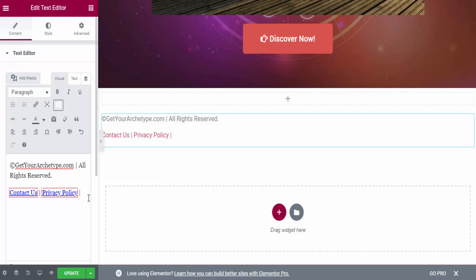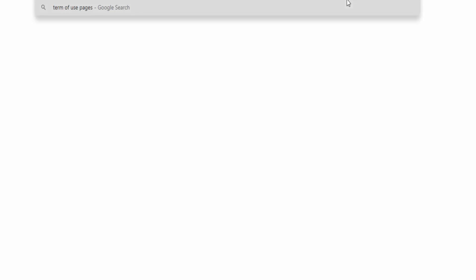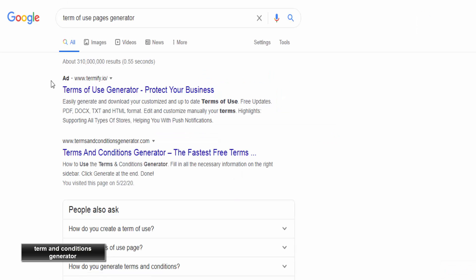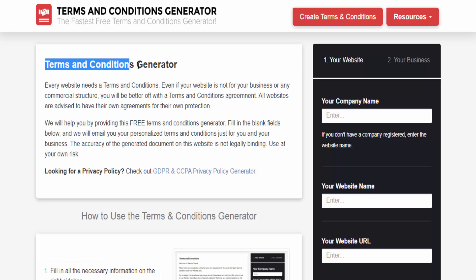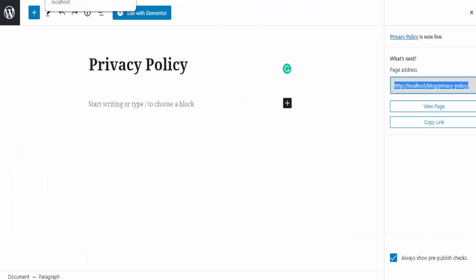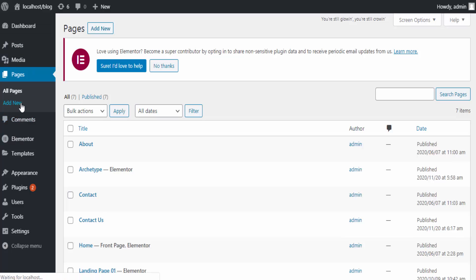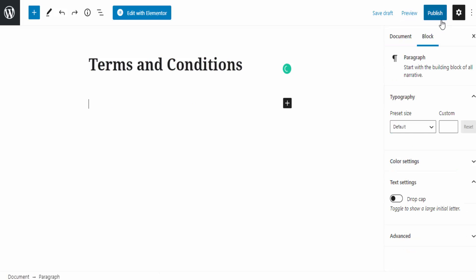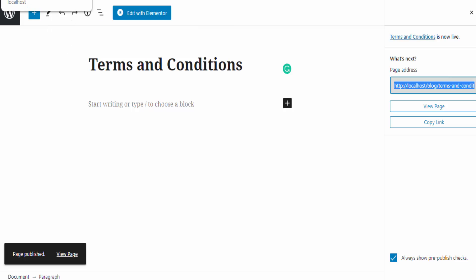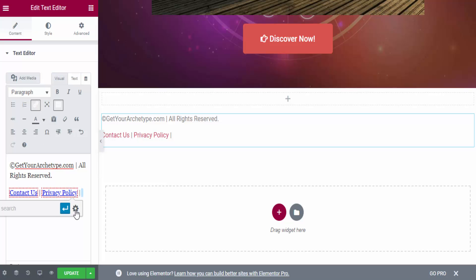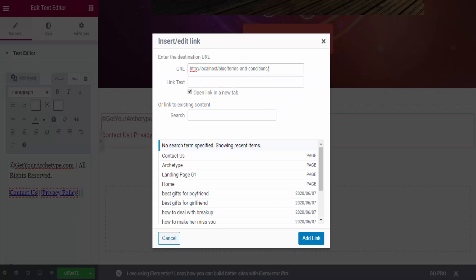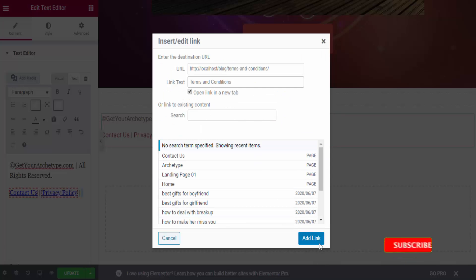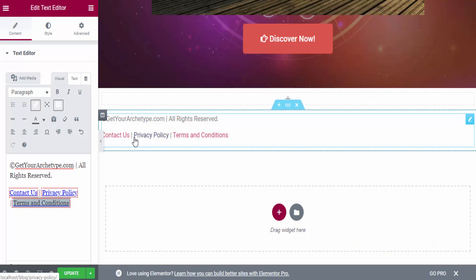Next you need a Terms and Conditions page. Go to Google and search for 'terms and conditions generator' — avoid ad links and go to a dedicated generator site. Generate your terms and conditions the same way as before. Go to your WordPress dashboard, add a new page titled 'Terms and Conditions,' paste the text, publish it, copy the URL, come back to Elementor, insert the link, and add the text 'Terms and Conditions.'